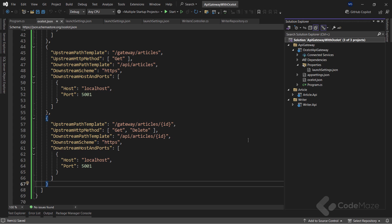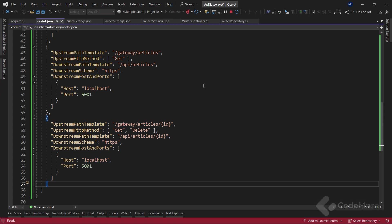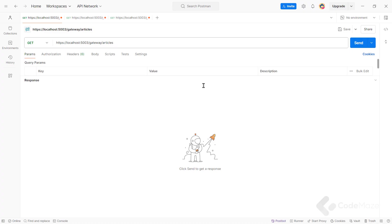Notice that when we run the application, it is going to start all microservices we have in our solution. Now, instead of requesting our microservice endpoints directly, I'm targeting only the Ocelot API gateway upstream path template. So, let's run the app and use Postman to test this.